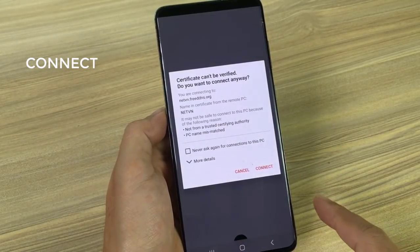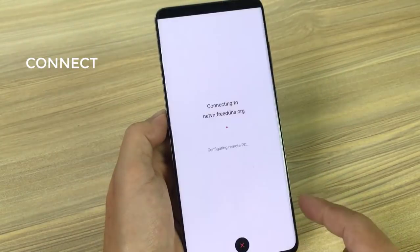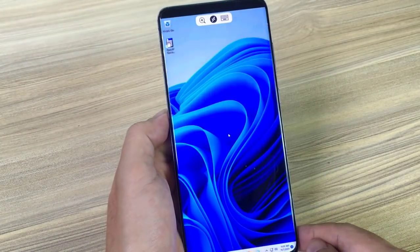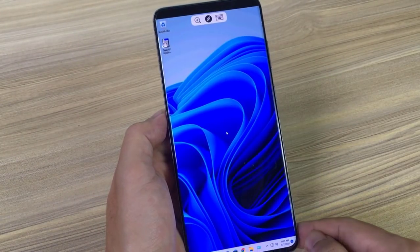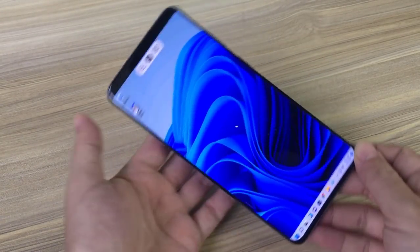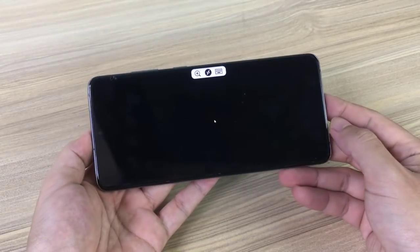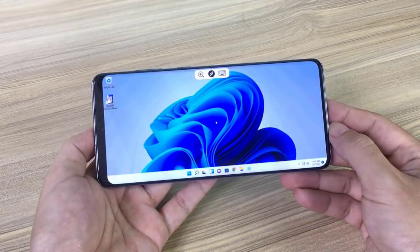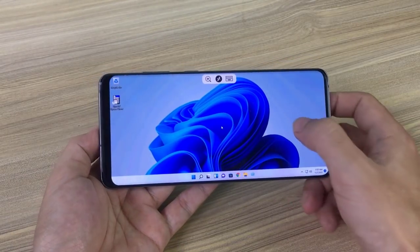You can now access your computer from the internet using your phone device. As always, if you found this post useful, then subscribe to my YouTube channel.